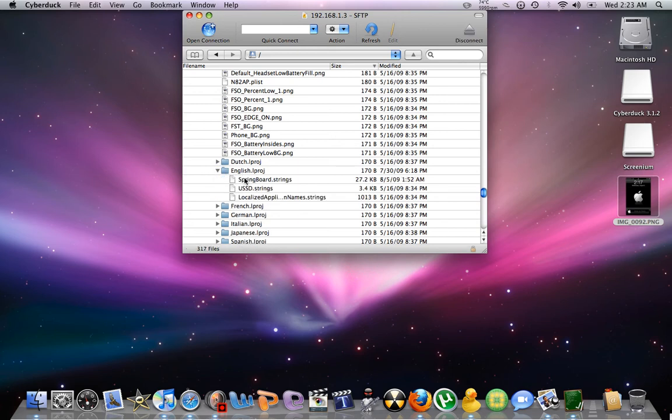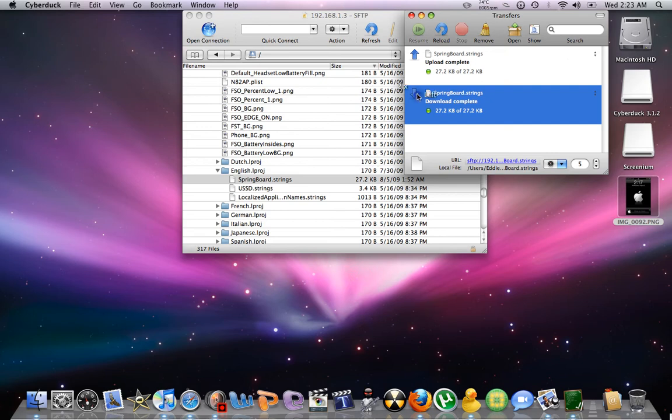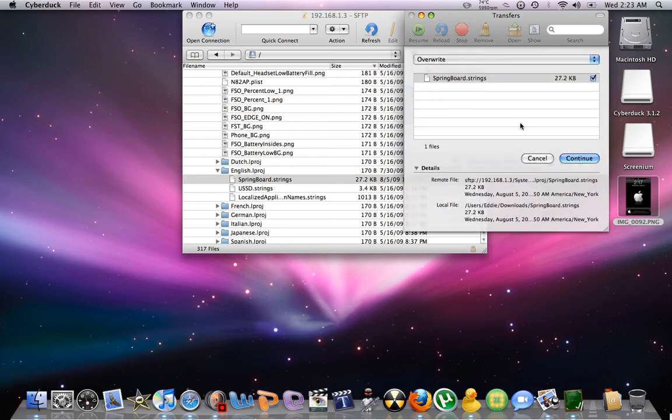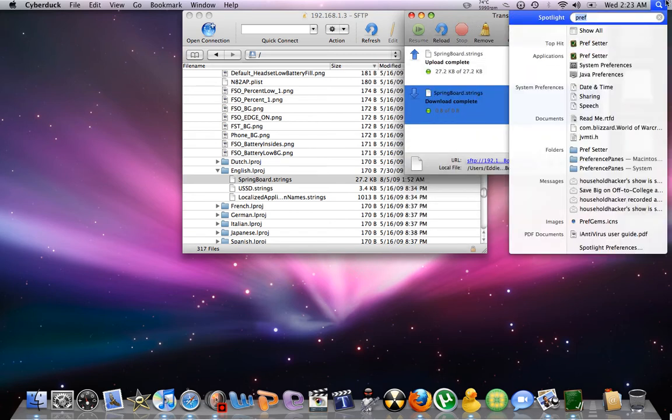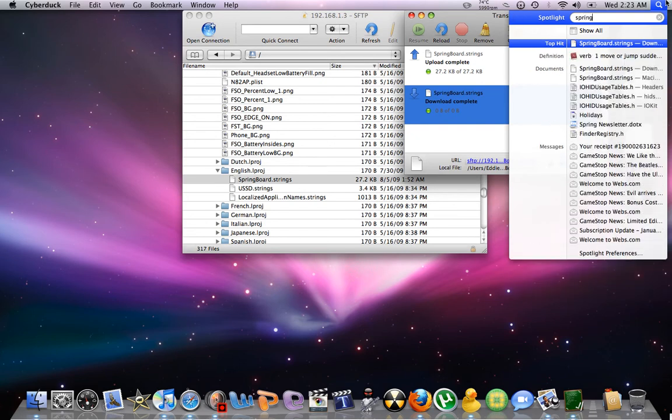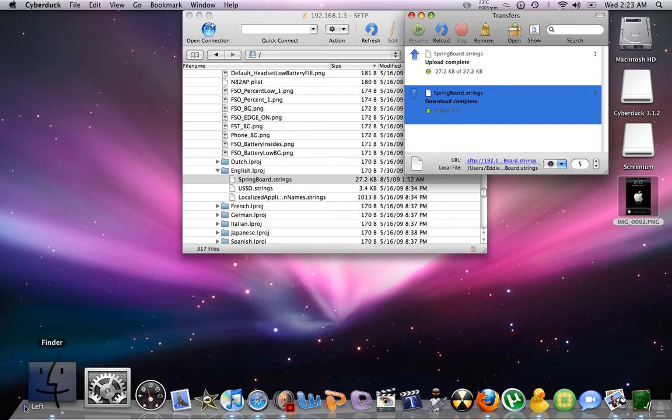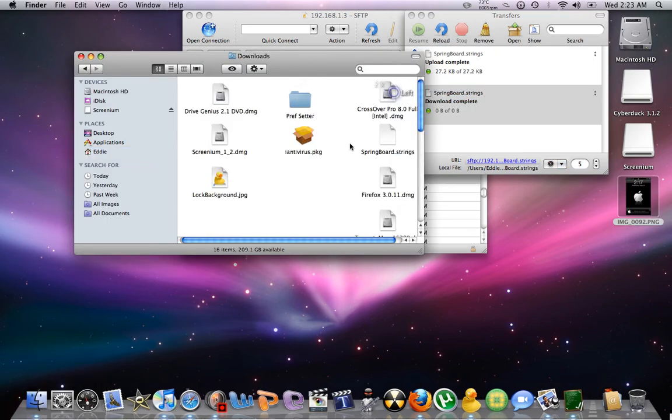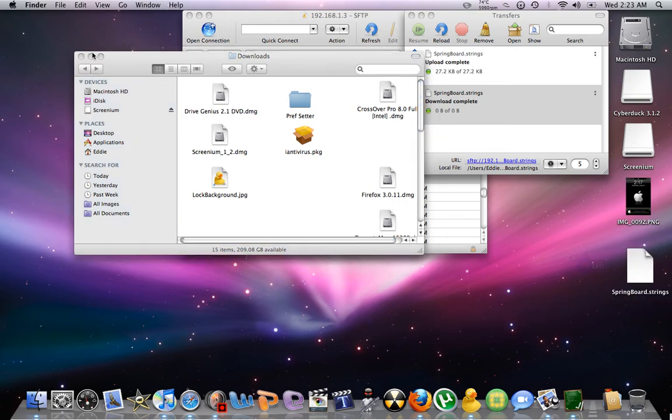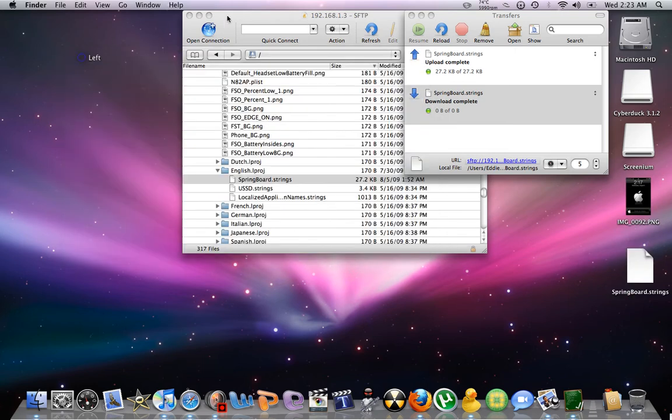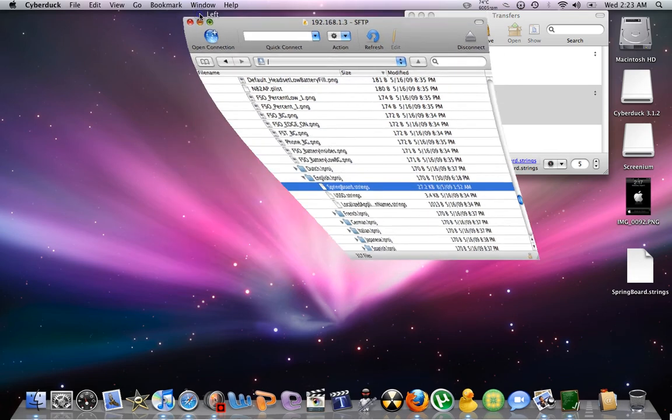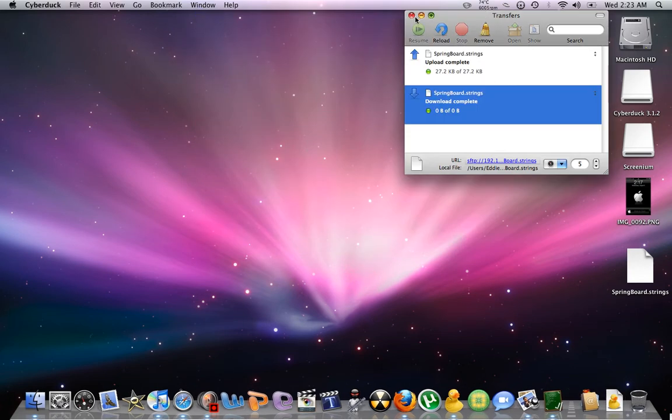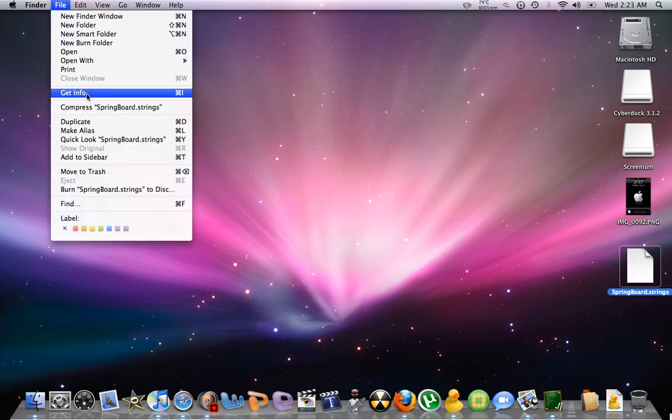Then you'll get springboard dot strings. When I double click on that. Alright, hold on. Hold on one second. Just go to your downloads. It should be there. I'm just going to put it right there in desktop. Alright. Now it's going to be the little tricky, tricky part. Just close this for a second. Get that out. Click on springboard dot strings once. Then we're going to go to get info.